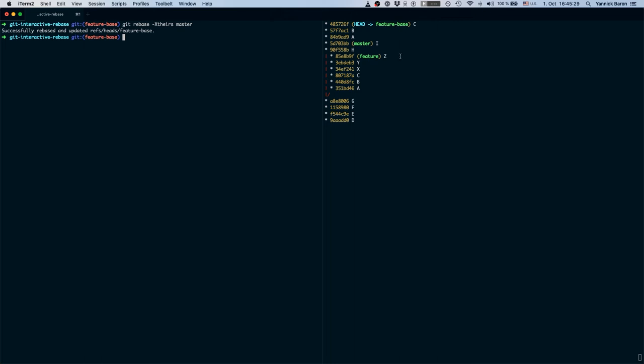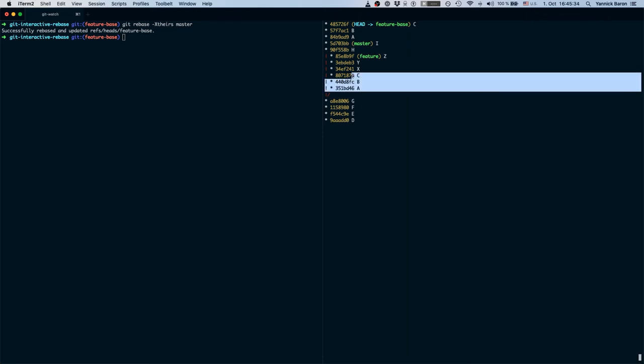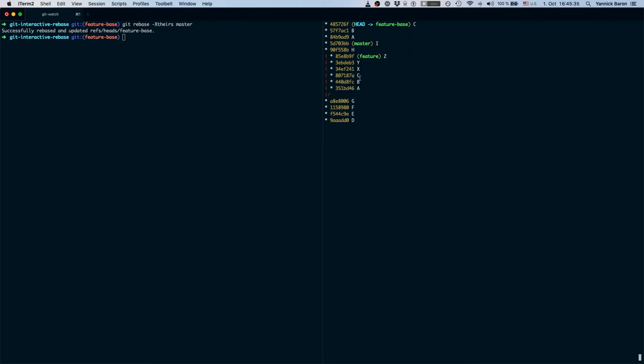However, as there might have been conflicts, commit a b and c might be different from commit a b and c that we have down here. So the only thing we want to do because we do not want to resolve the same conflicts or run into conflicts, we want to only rebase commits x y and z on top of the new base and we can do that easily using an interactive rebase again.